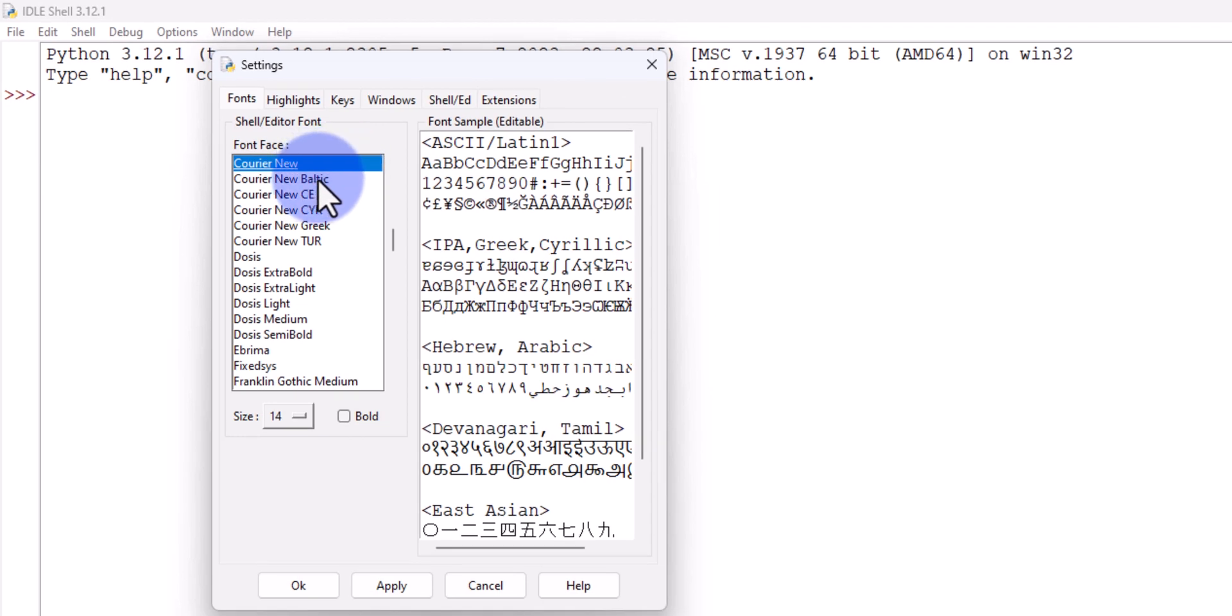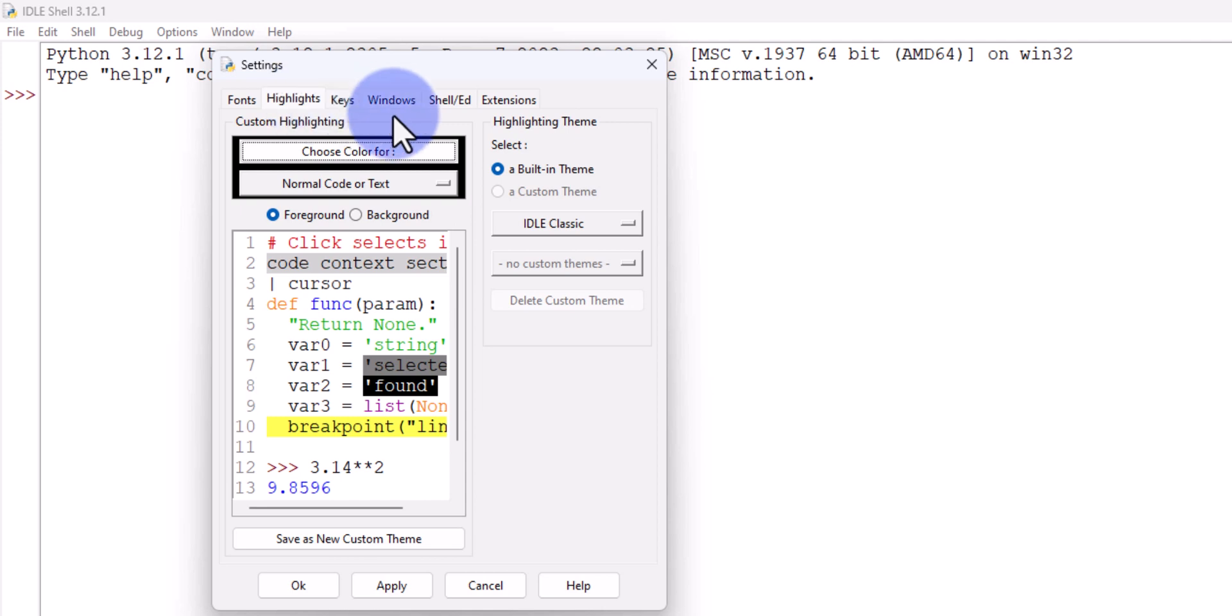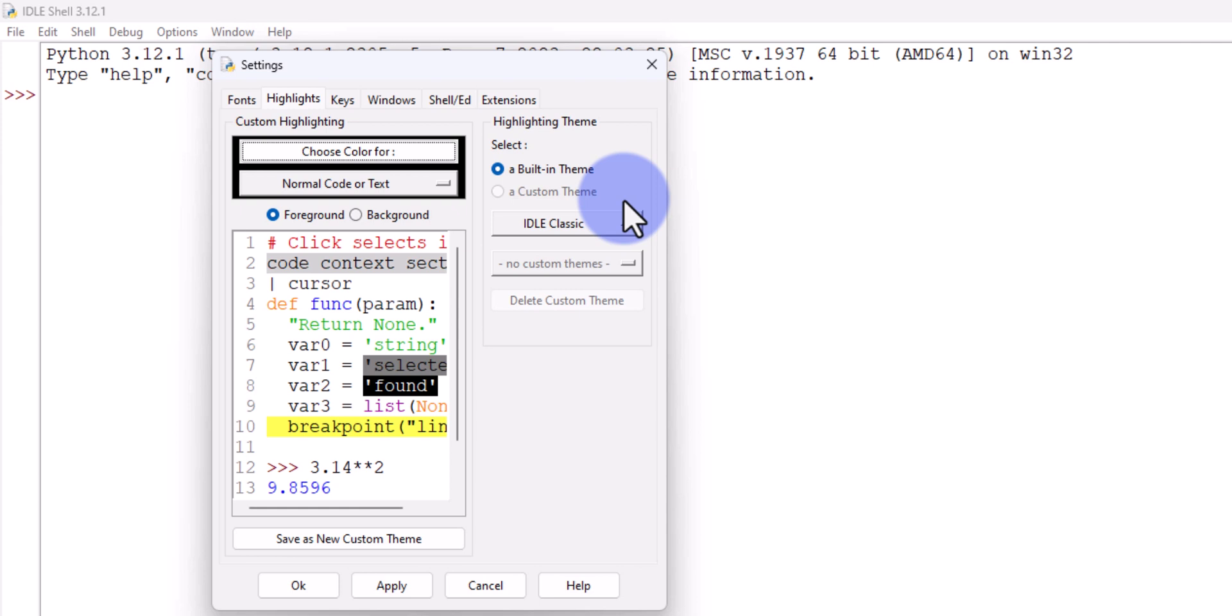We can change the font, we can change the font size and all. In order to change the theme, we will click on Highlight, and here we can see that IDLE Classic is selected, which is the default theme.